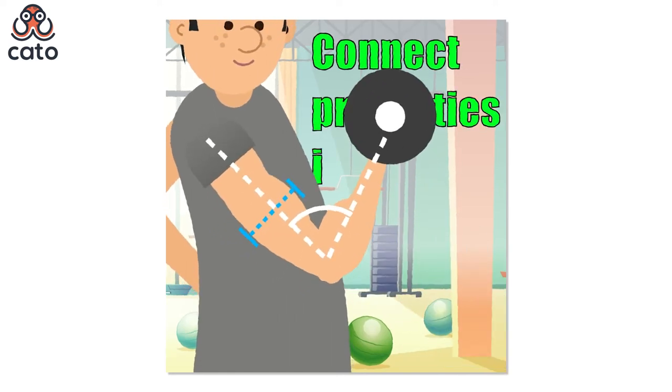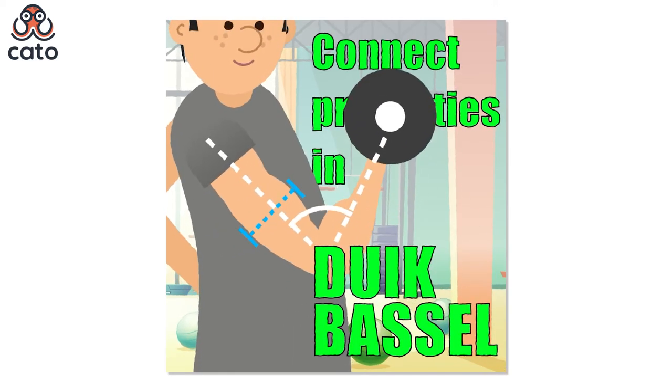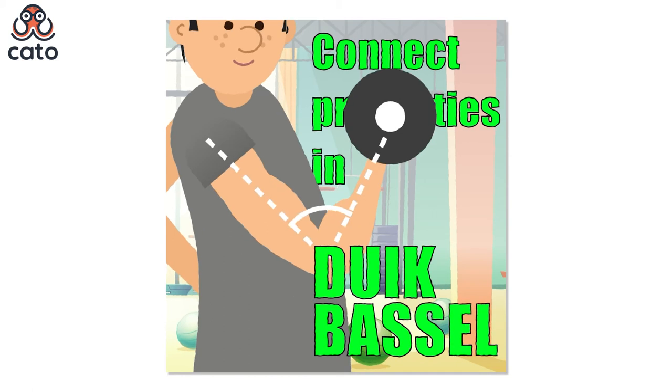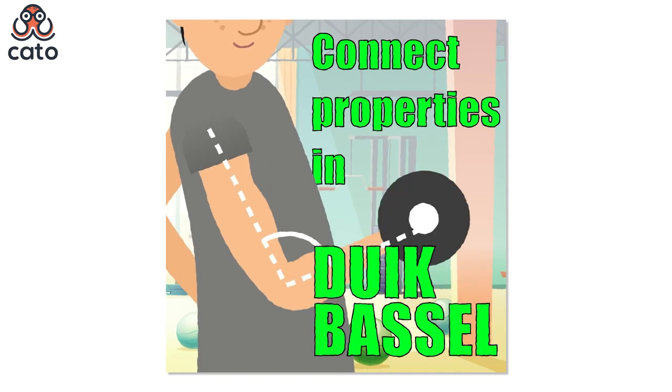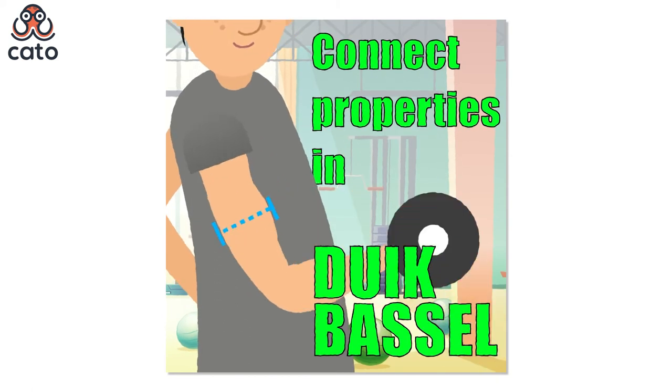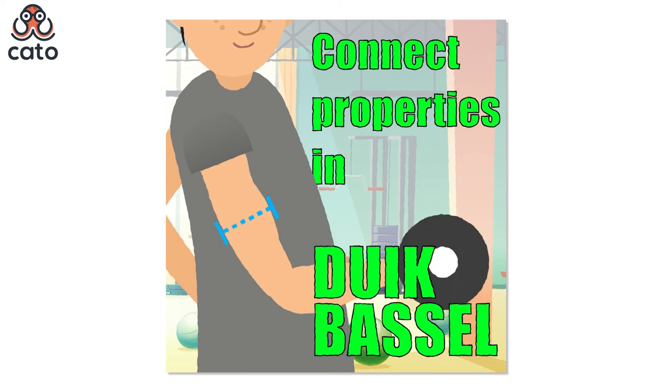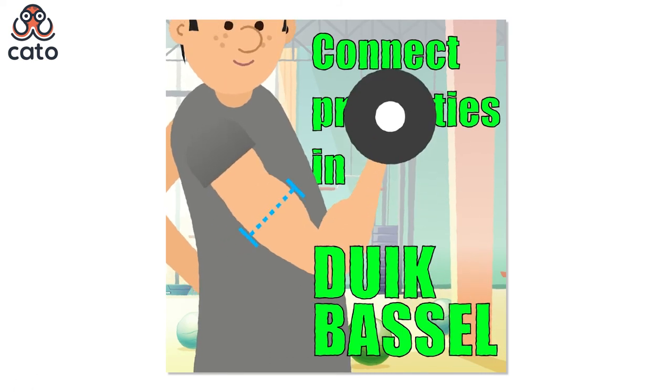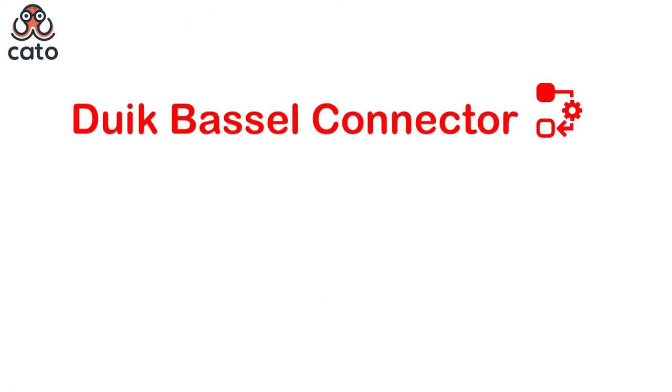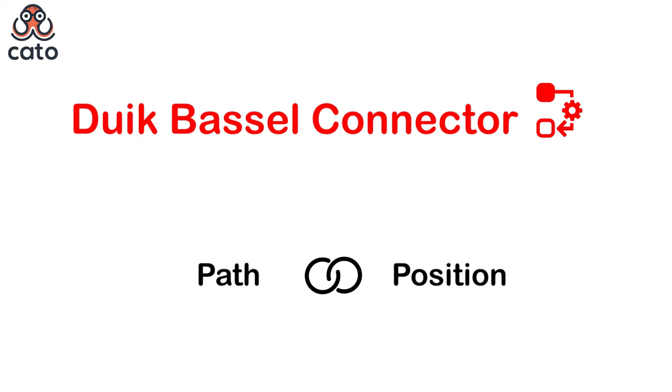Hello Motion Graphic Designers, in this video I will teach you how to use Duik Bassel to connect any two properties in After Effects. We can use this technique to create dependency between two properties so that they animate automatically rather than keyframing it every time.